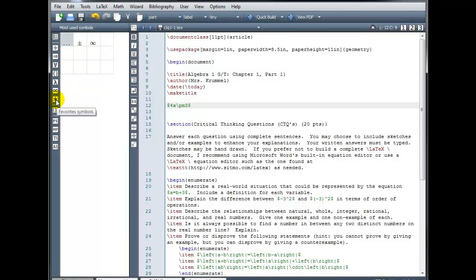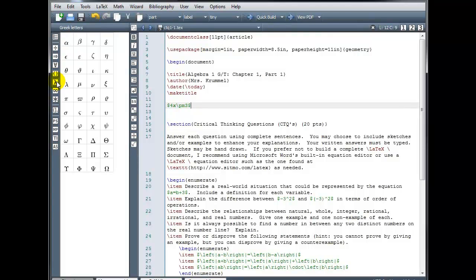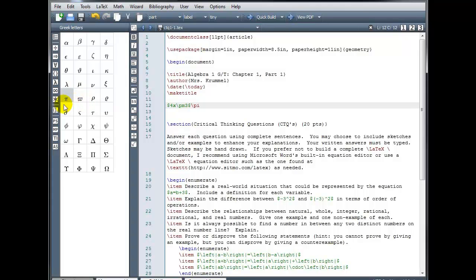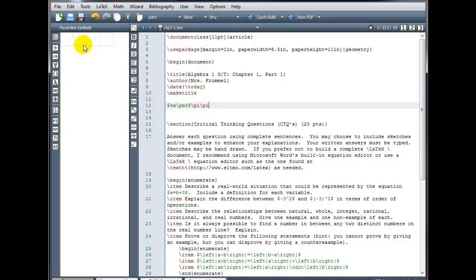And then the last one here is favorites symbols, and you can put anything you want in your favorite. So for example, if we go to the Greek letters, and you think pie is something that you use frequently, you can right click and say add to favorites. And now when I look in my favorites window, there's the symbol for pie. If you want to remove something, simply right click, remove that from your favorites.